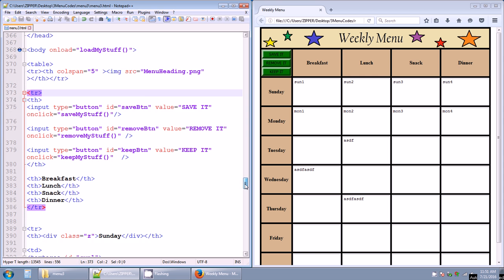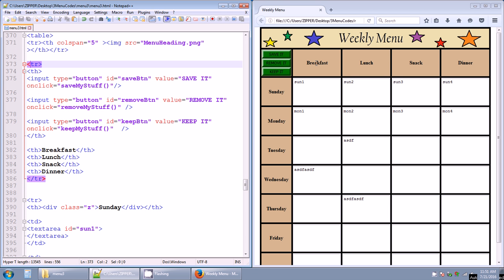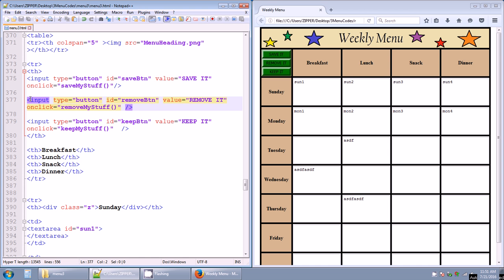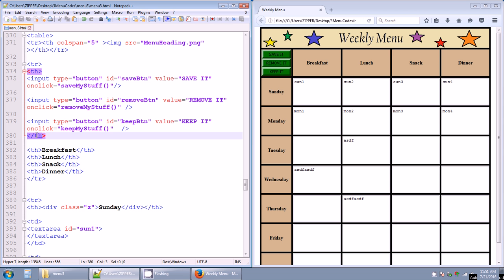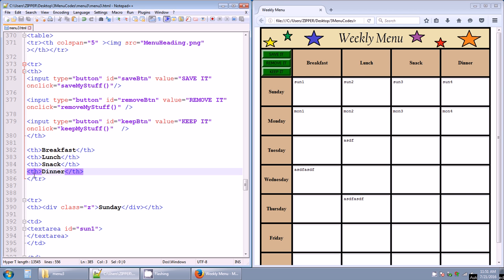Here's the second table row, which has the three buttons and the meal column headers. The first button: input type equals button, id equals save button, value equals save it, onclick equals saveMyStuff. The second button: id equals remove button, value equals remove it, onclick equals removeMyStuff. The third button: id equals keep button, value equals keep it, onclick equals keepMyStuff. Then separate table headers for breakfast, lunch, snack, and dinner. End of table row.